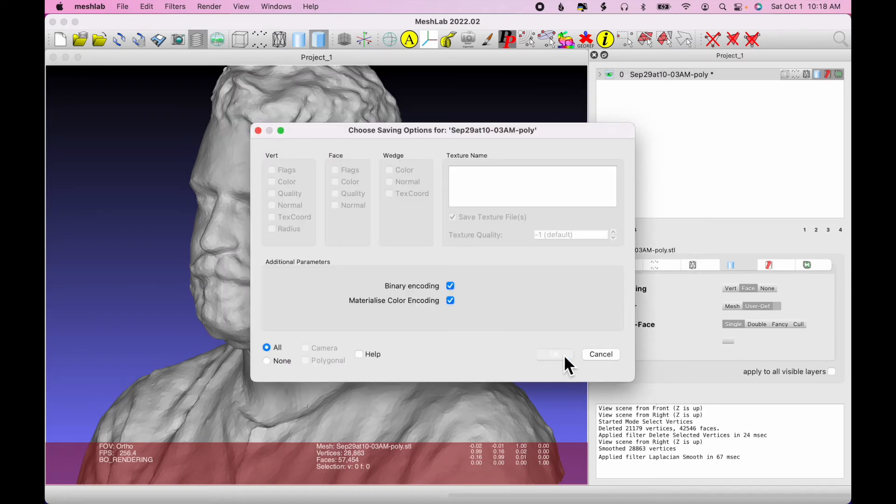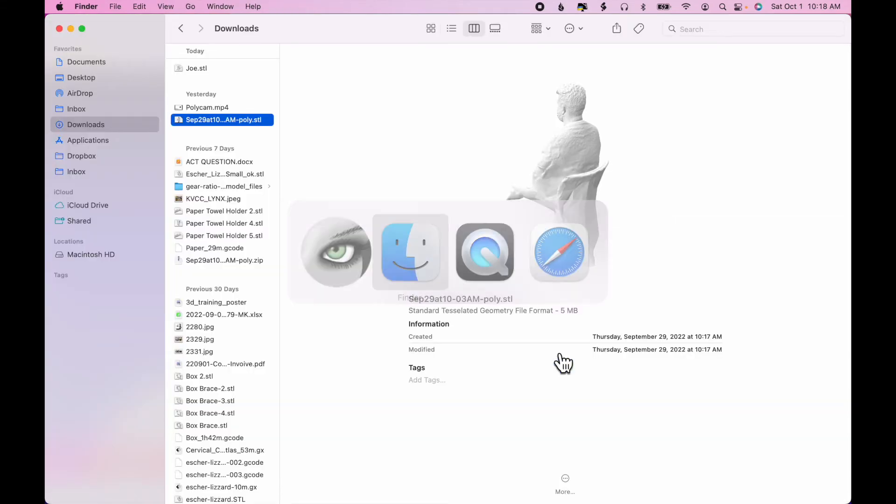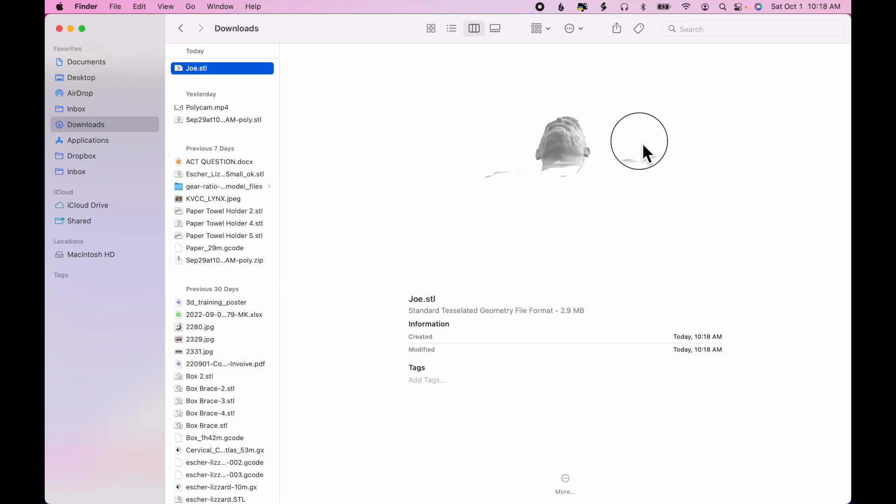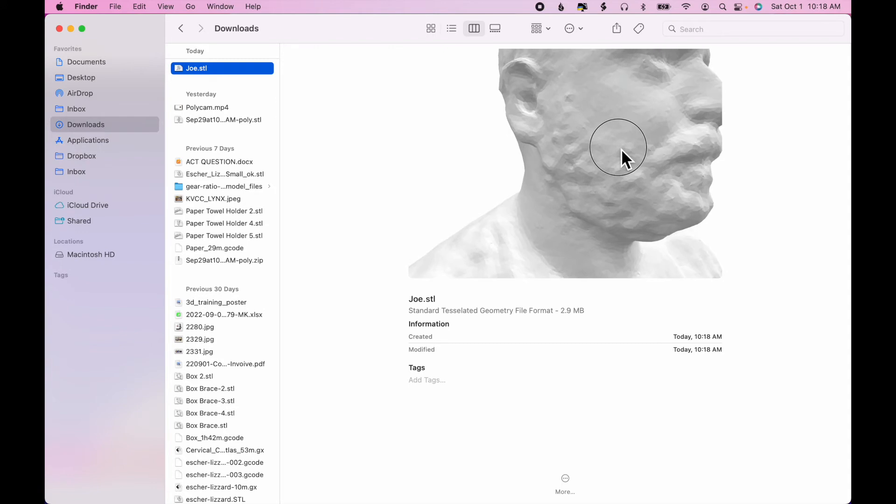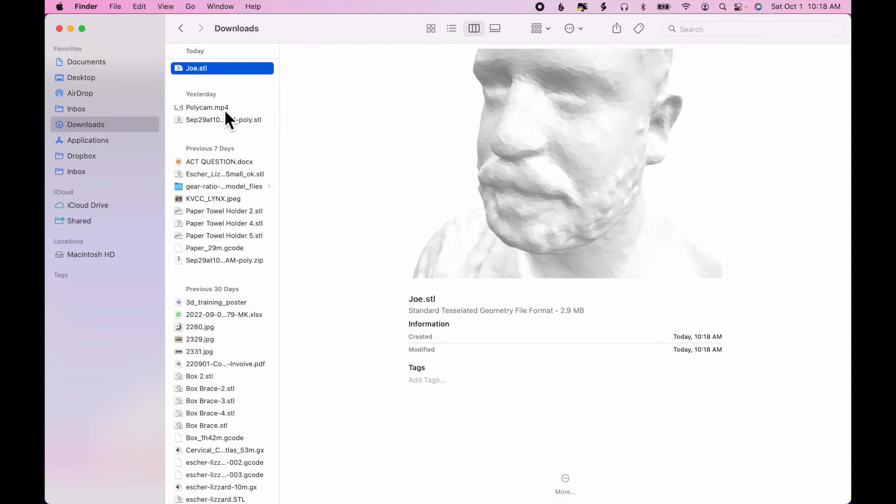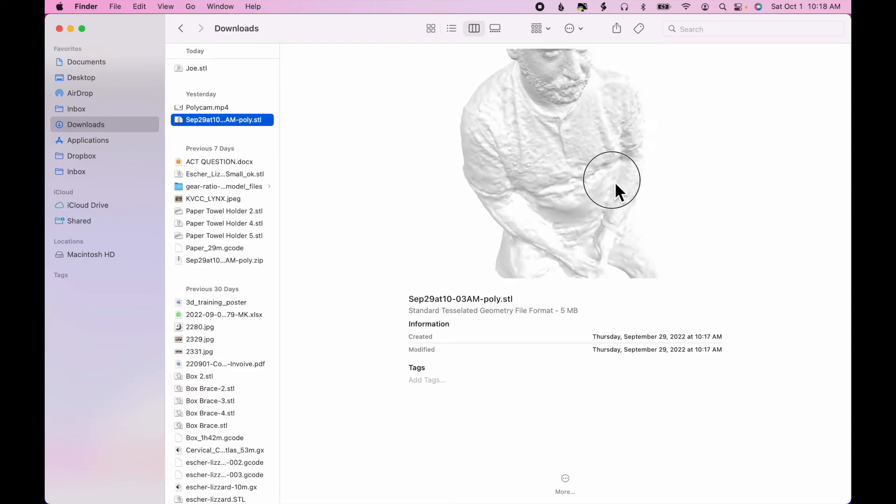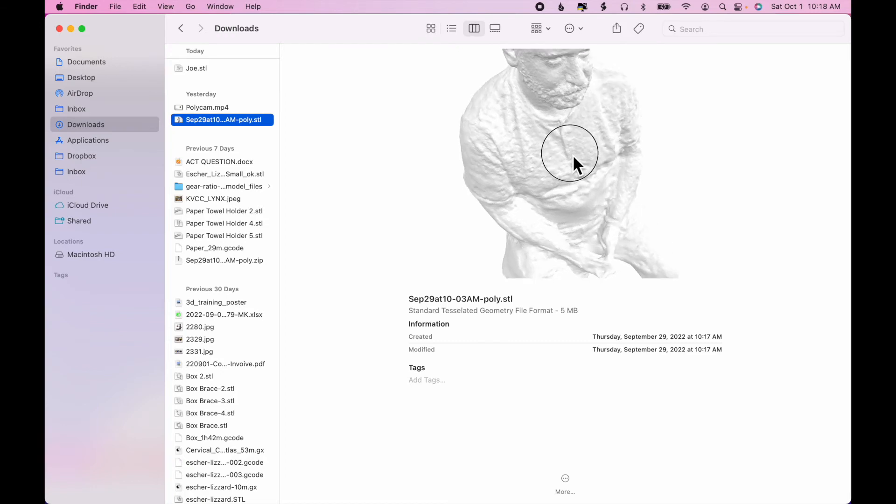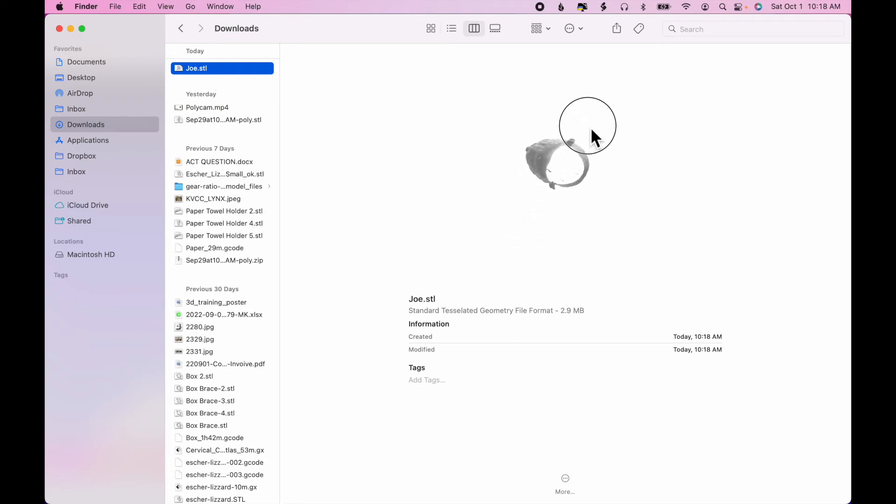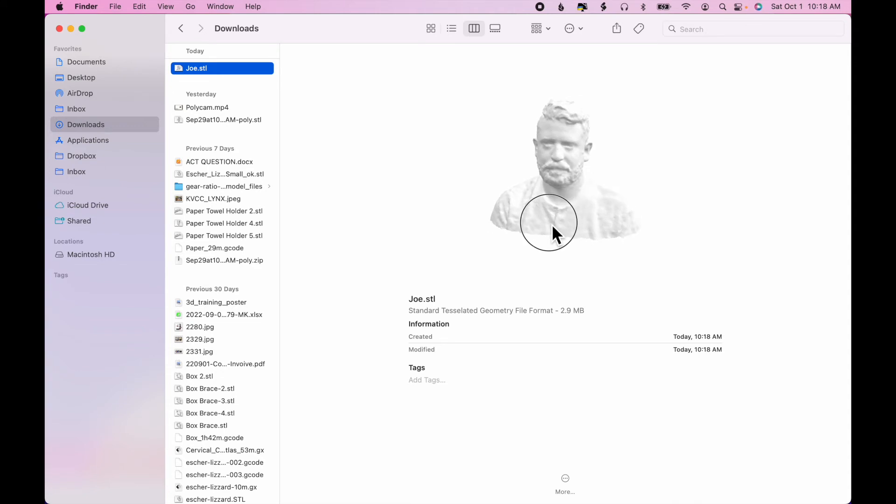And when I go to my downloads, you can see the cleaned up file. Now, you can see the face there, compared to the original, which was a lot more grainy and rough. Okay. Now, there's still one last step, because you'll notice as I rotate this model, there's nothing at the bottom. It's just a mesh. It's not a solid. But we will fix that during the slicing process.